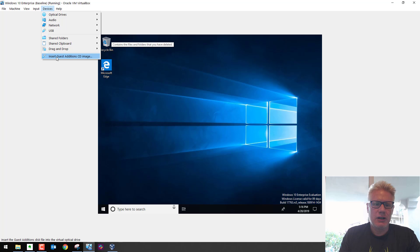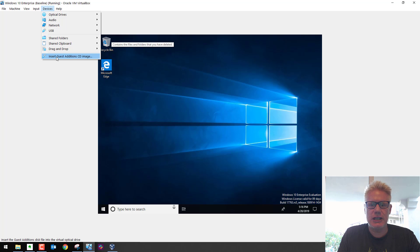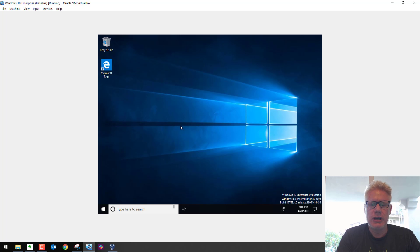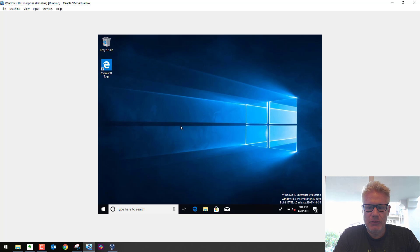So here's the screen. I'm gonna click on Insert Guest Edition CD Image. What this will do on the virtual machine is mount a CD. When the CD is mounted, we can run the installation.